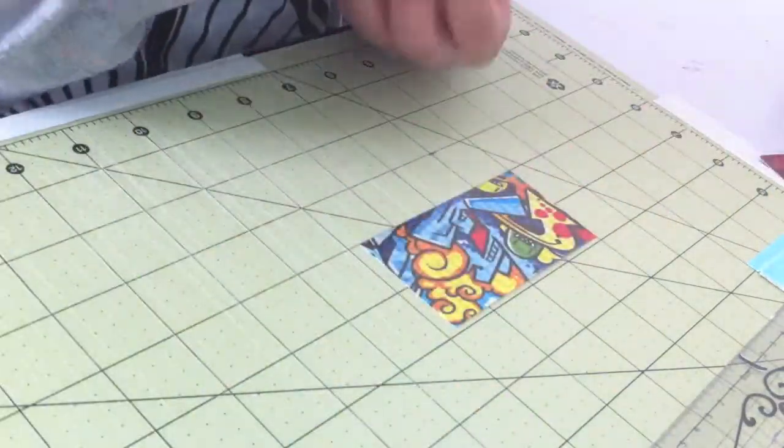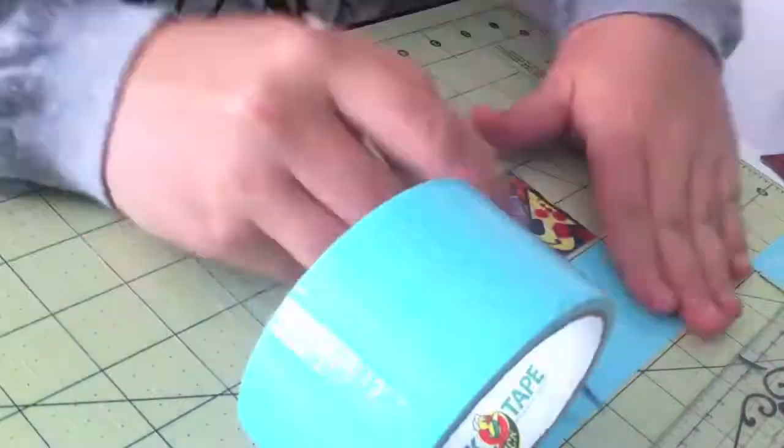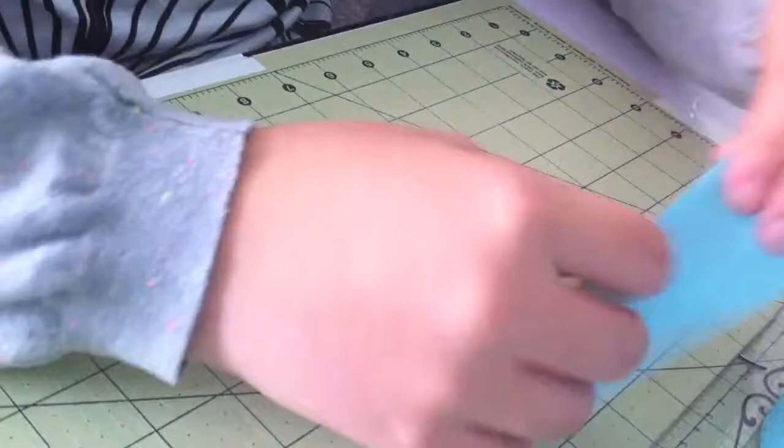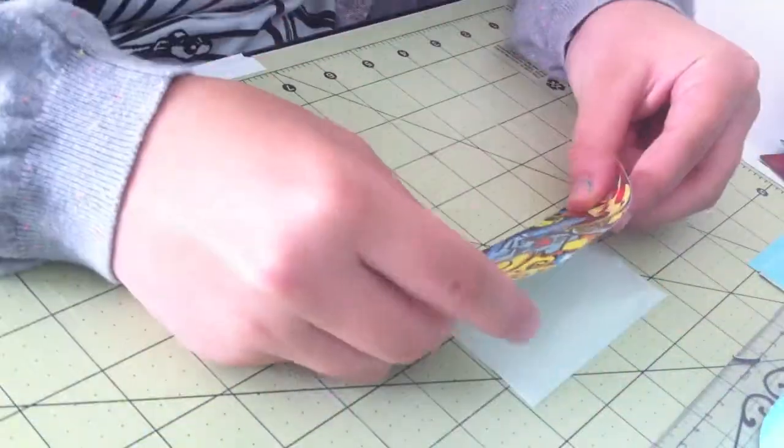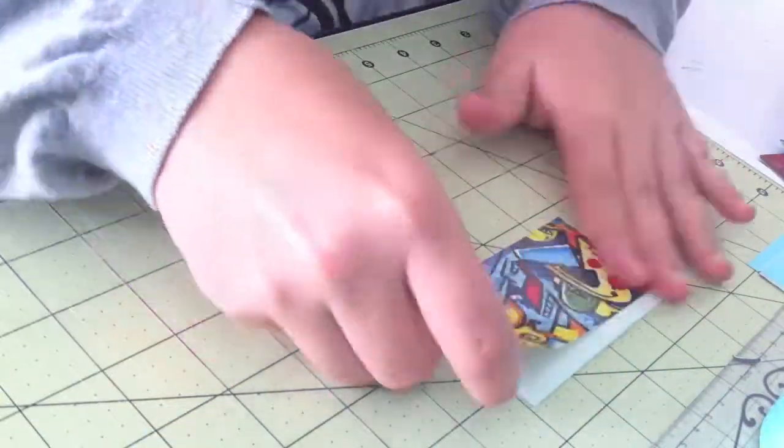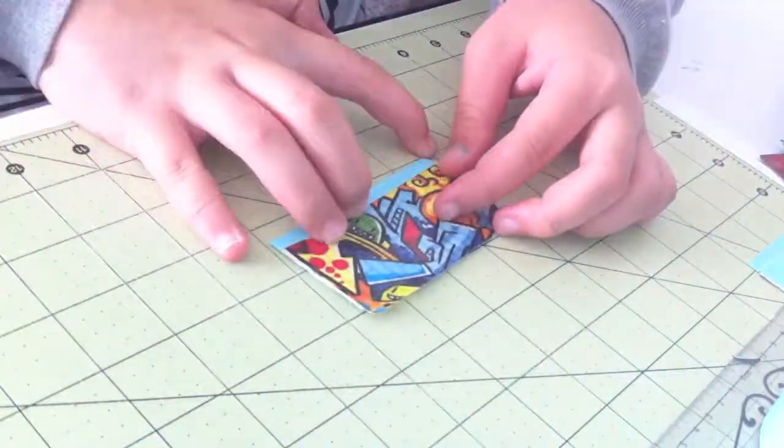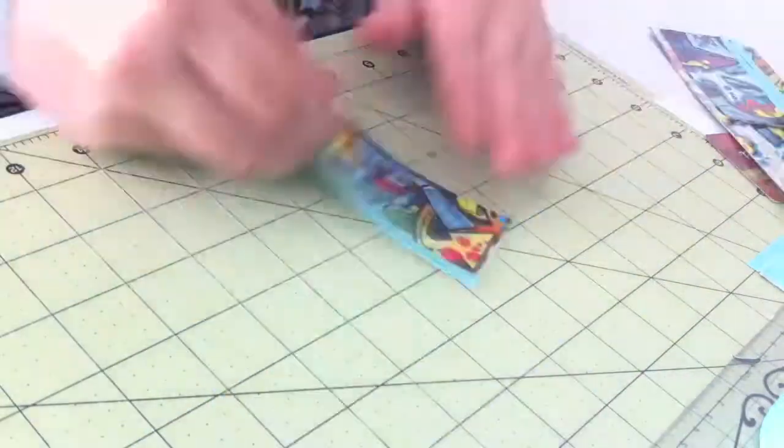So on the second one, it looks a little lopsided, and I'm just redoing that one and making sure to be a little bit more careful this time.